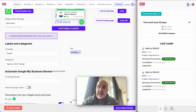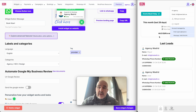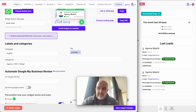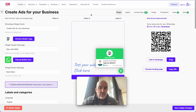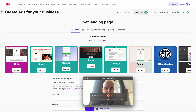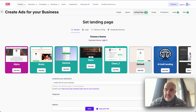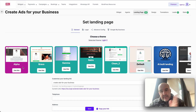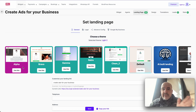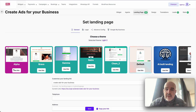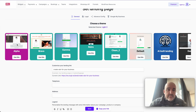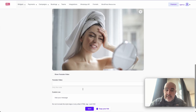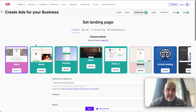This is white label access — we've done a new design and now you can do more for your clients. There's also a new update: we have added new landing pages. We now have a new set of landing pages: Alpha, Bravo, Gamma, Retro, and Clean. These are new templates. We know the landing page is important, we know creating a beautiful landing page matters, so we've done these new sets. We'll do more, but this is the first launch.